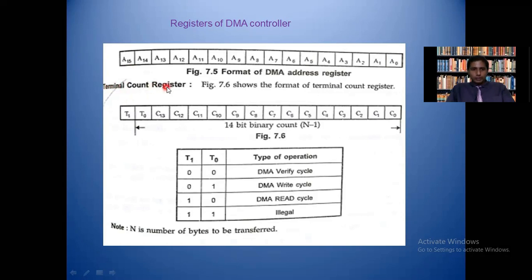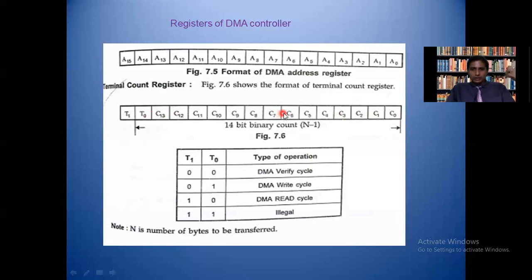Now coming to the other register called the terminal count register. It is also a 16-bit register, D0 to D15. In that, the last two bits — T0 and T1 — are terminal bits, and the remaining 14 bits — C0 to C13 — are called count bits. The count bits are used to track how many DMA cycles have been performed, while T0 and T1 are terminal bits.